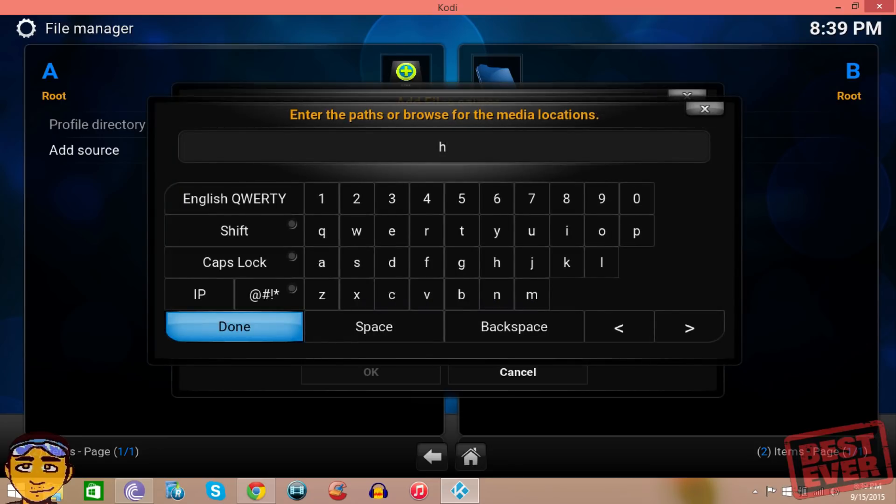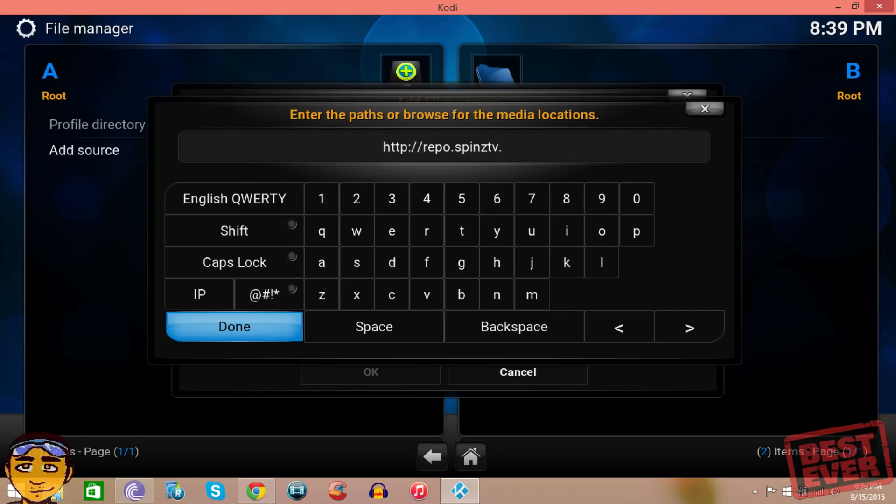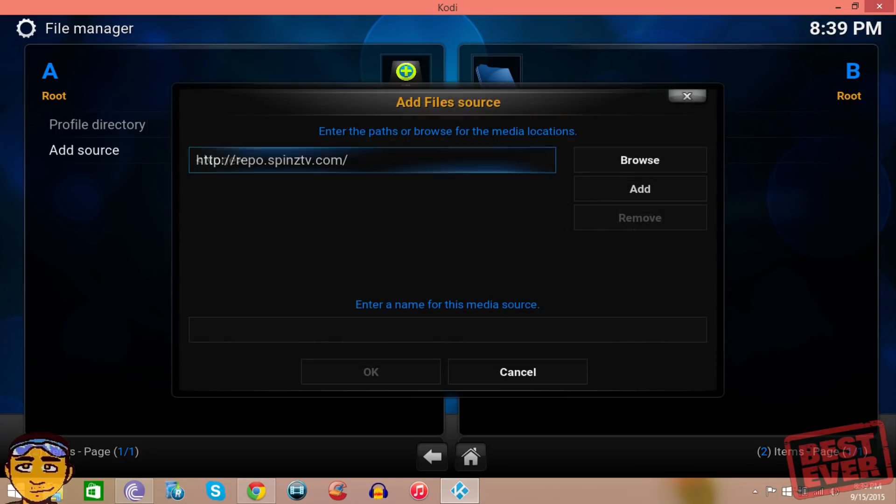It's like I said, it's going to be in the description below and the source is HTTP colon forward slash forward slash repo dot spins with a Z rather than an S TV dot com. Once you put that in, you just want to press done.